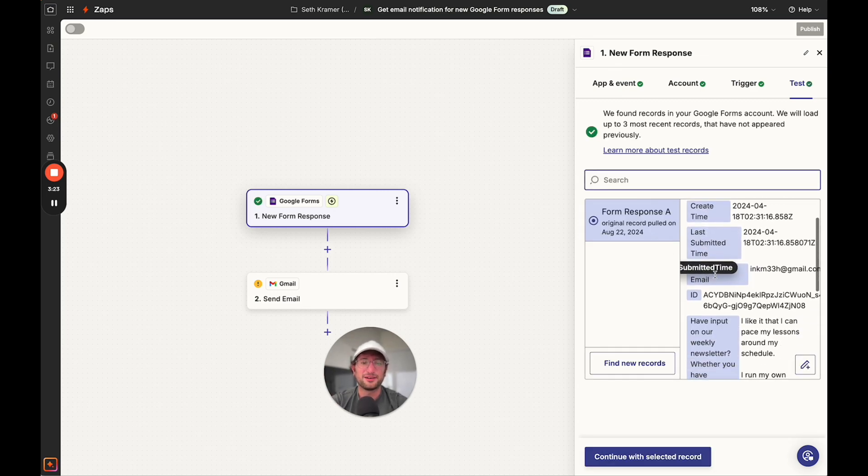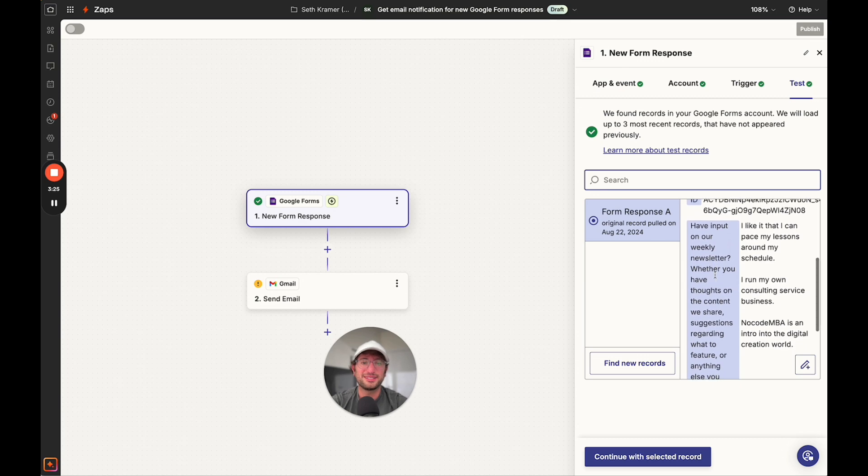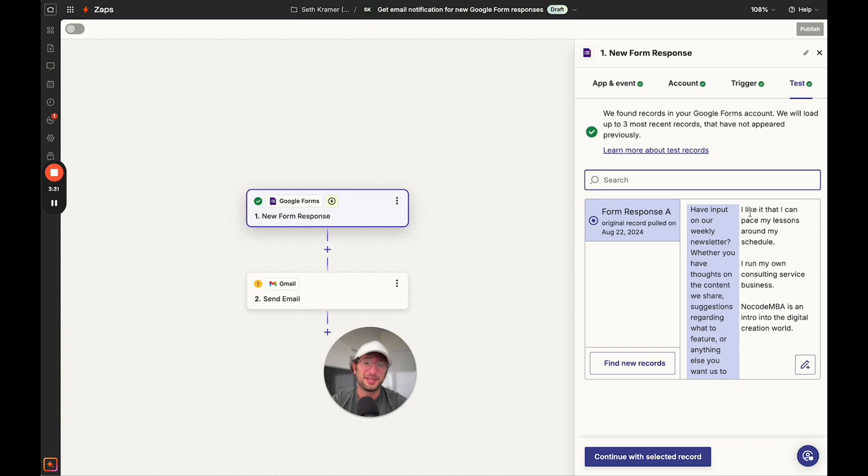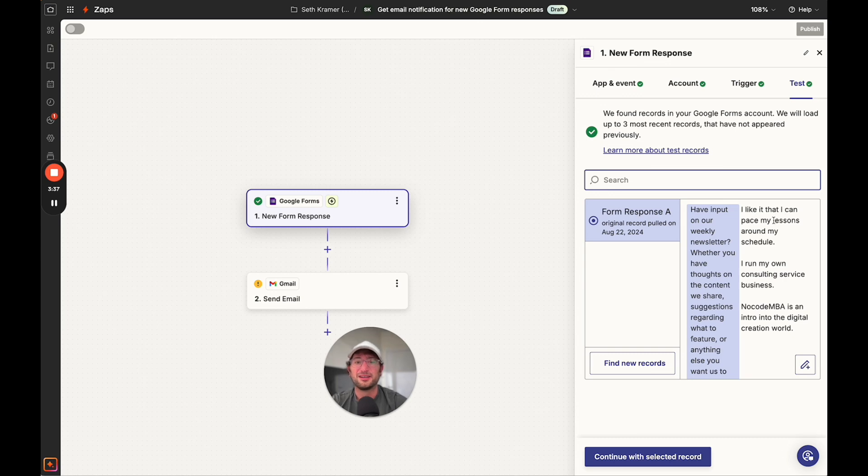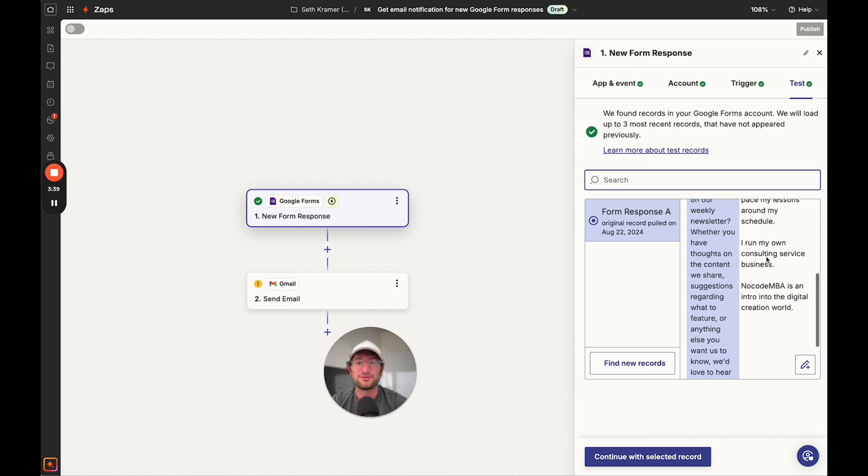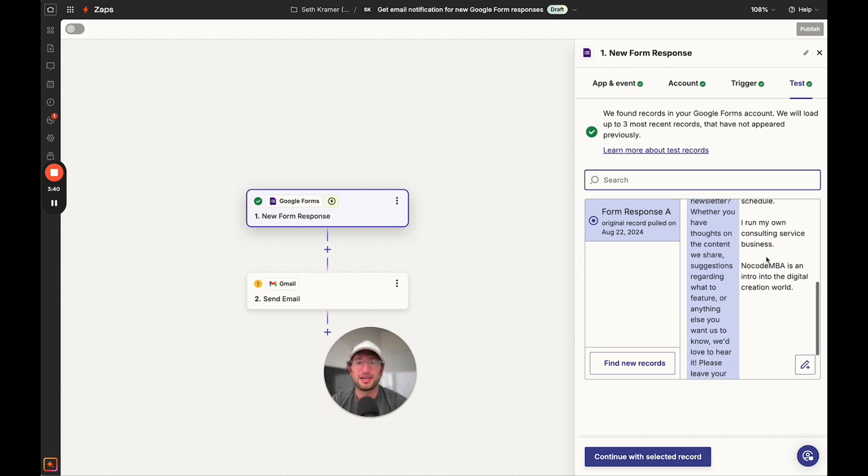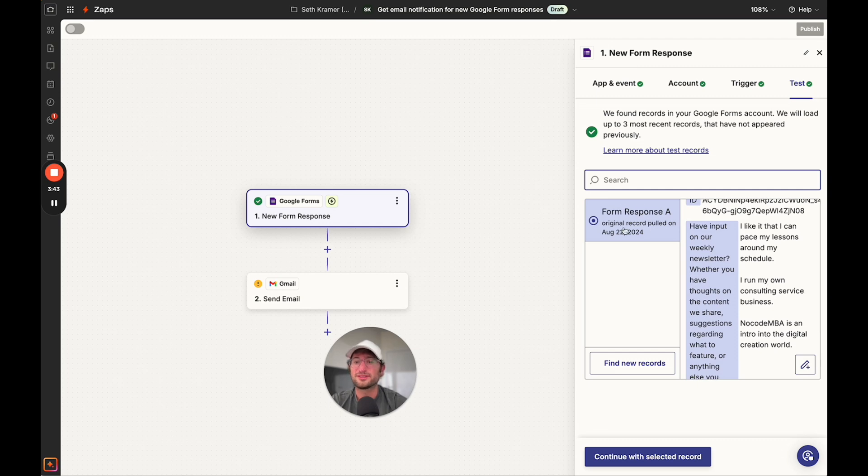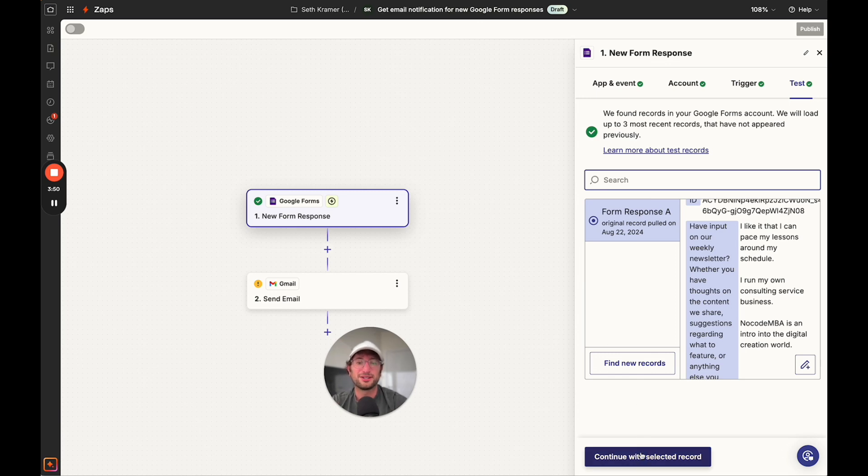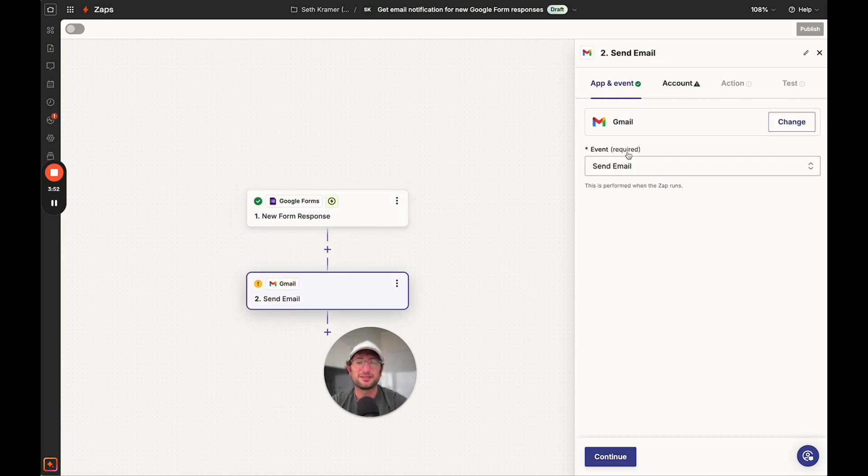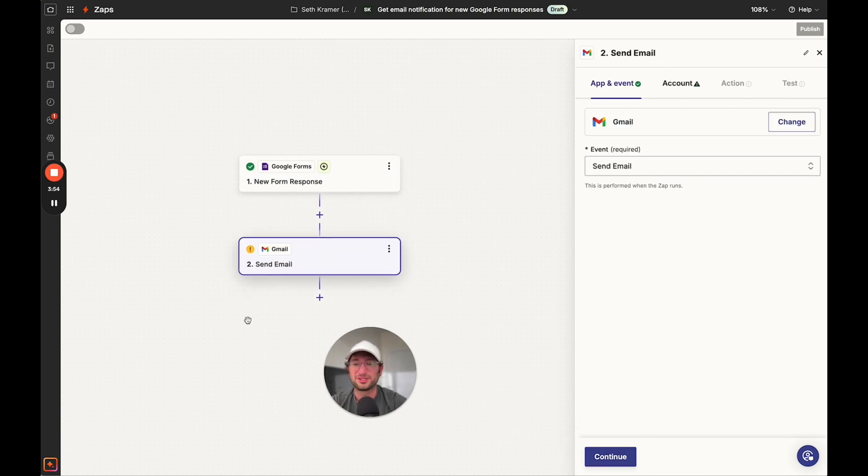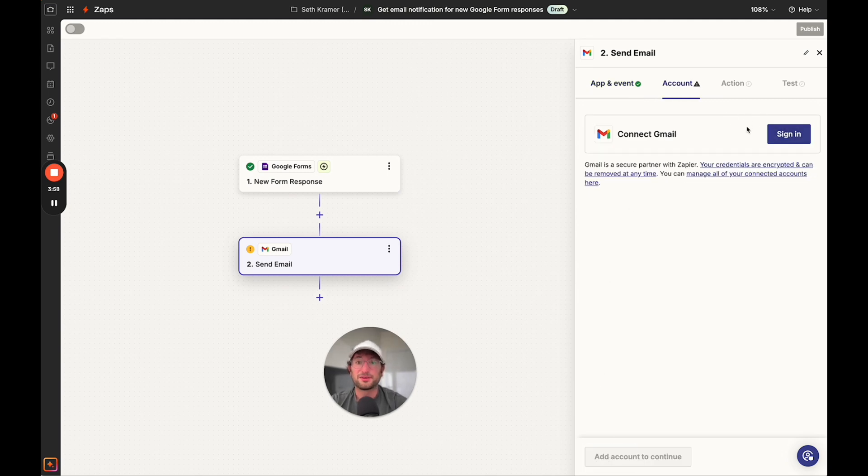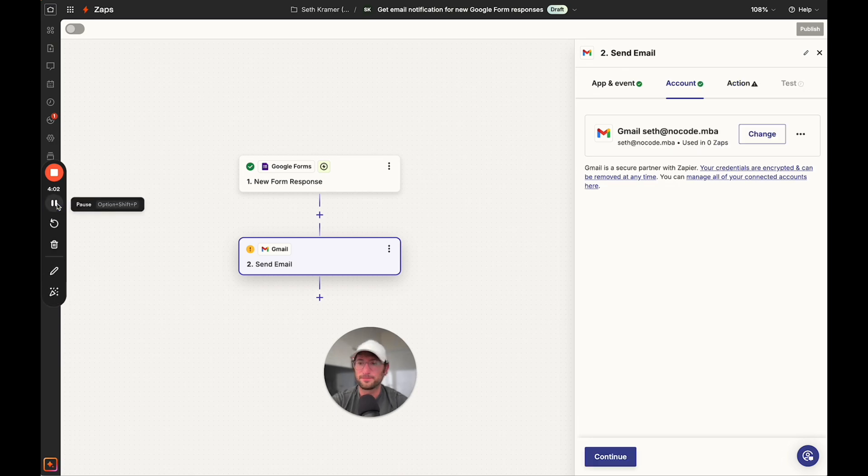Here we're seeing one of the responses that someone gave to the NoCodeMBA newsletter. What's important is that there is at least one response in your Google form so that you can have this test response here. We're going to say continue with selected record. Now we have step two, which is send email. I'm going to click continue. Again, I'm going to connect Gmail. You need to connect your Gmail account.